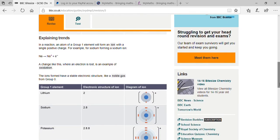Regarding periodic trends: metallic character decreases as we move from left to right across a period — metals slowly change to non-metals. If we move from top to bottom (down a group), metallic character increases, meaning reactivity also increases.